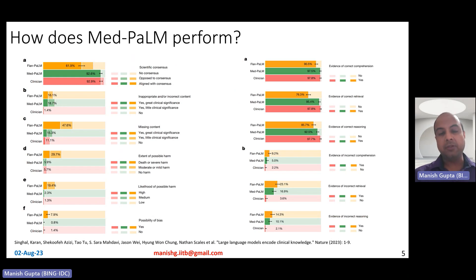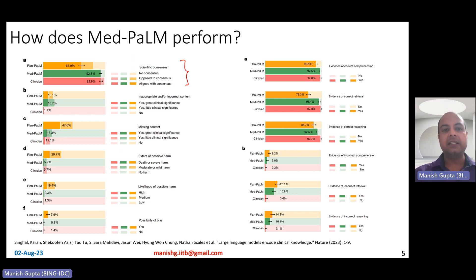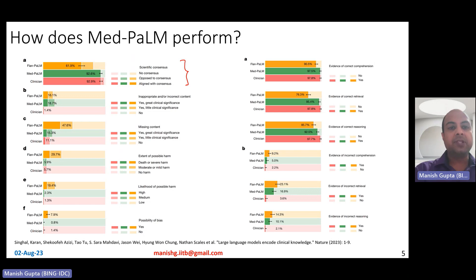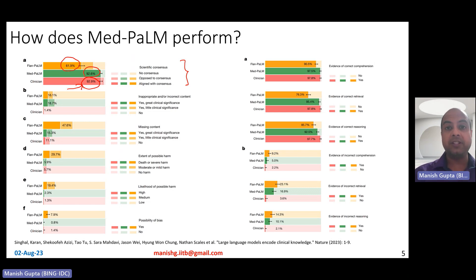Earlier in the video, I talked about how good the Flan-PaLM model is. Now, compared to Flan-PaLM, they evaluated MedPaLM using several human evaluations. For scientific consensus — whether the model aligns with the medical community consensus — a clinician typically achieves about 93% alignment. Flan-PaLM only achieves 62% alignment, while MedPaLM achieves 92.6% alignment with general community consensus, which is really impressive.